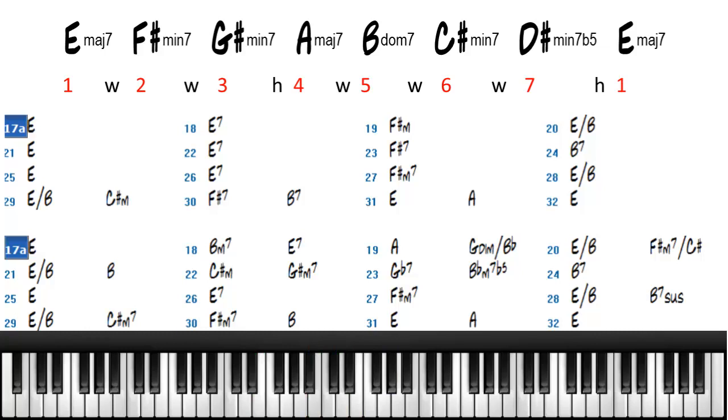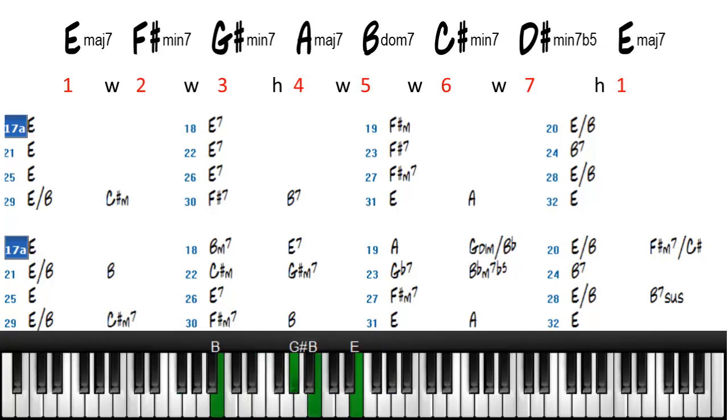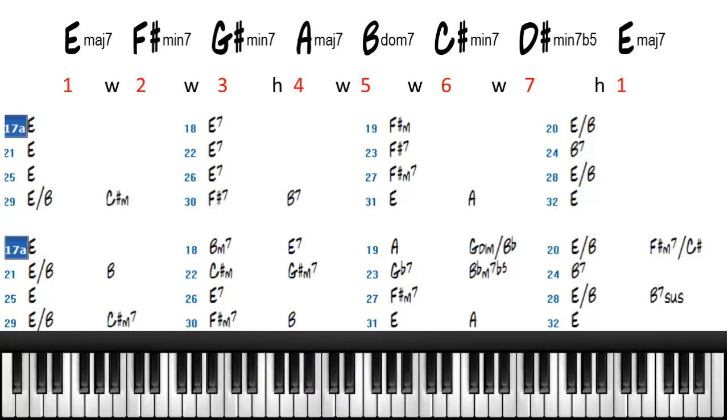And then we're playing an F sharp minor to a B. So we're still using diatonic chords.